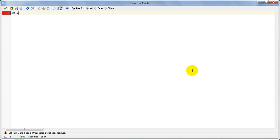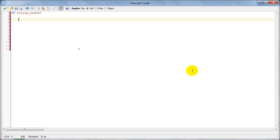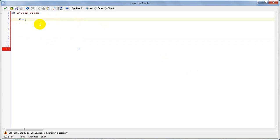First I'm gonna type in a for loop. If the x position is less than room_width, then something will happen. I'm gonna create a full loop: i equals 16, if i is less than room_height minus y, then i plus equals 16.